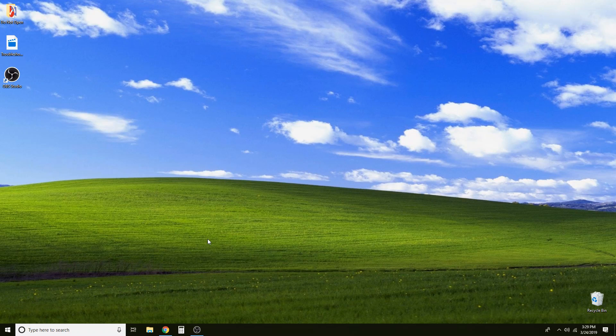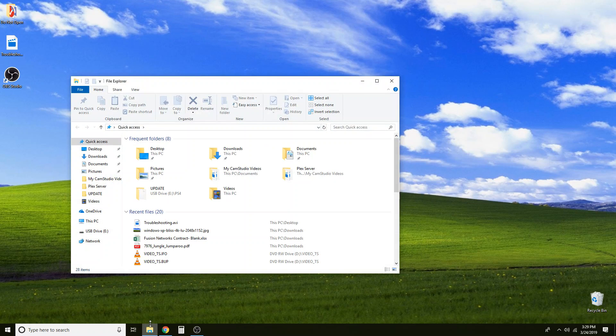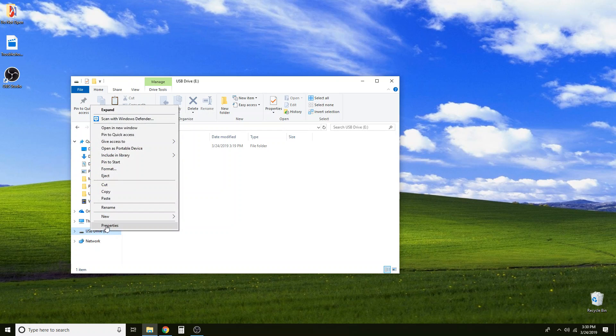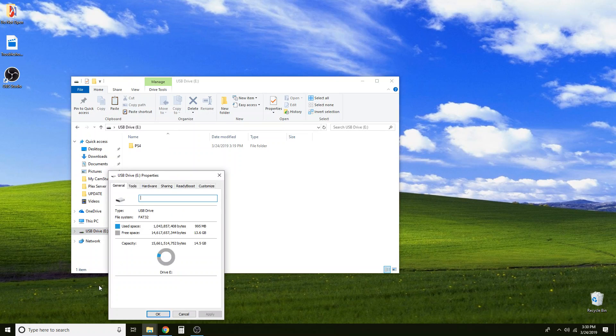So the first thing we are going to do is insert the thumb drive that you are using for your PlayStation. And then we are going to go here to file explorer and come over to the USB drive and we are going to make sure that it is formatted in FAT32. To do that we are going to right click, go to properties and you should see here under the drive properties the file system that you are using. If this says anything but FAT32 you need to reformat your hard drive.